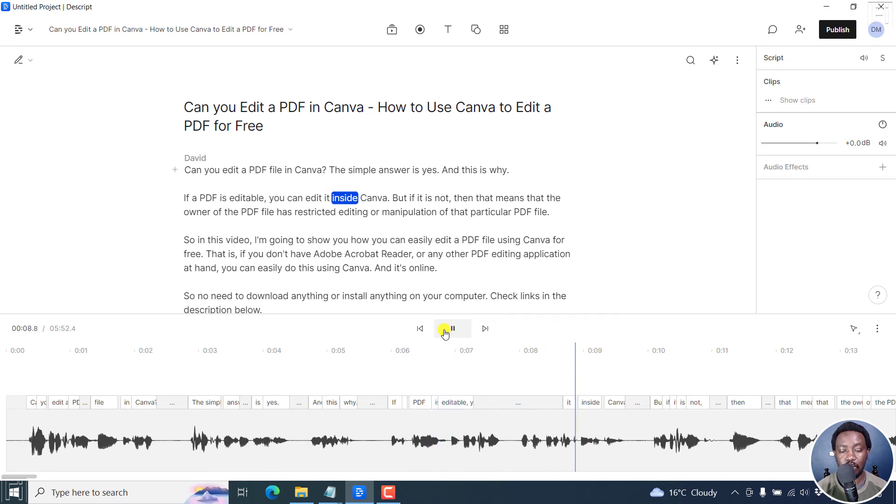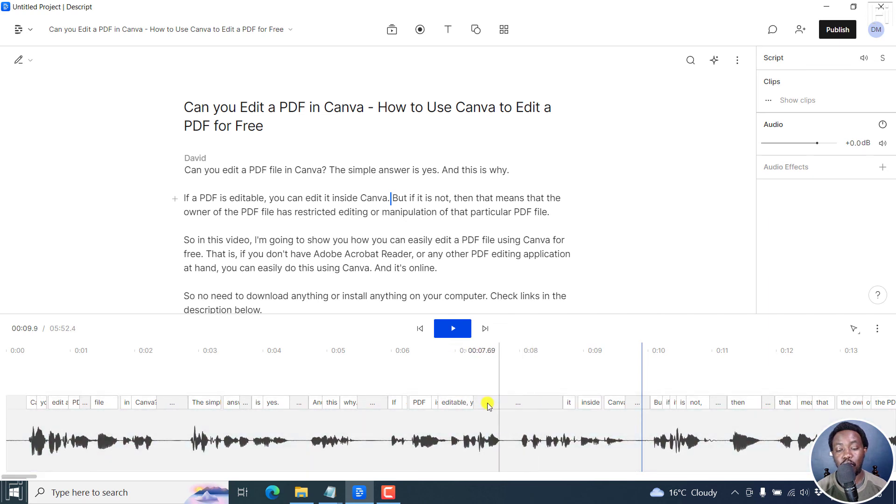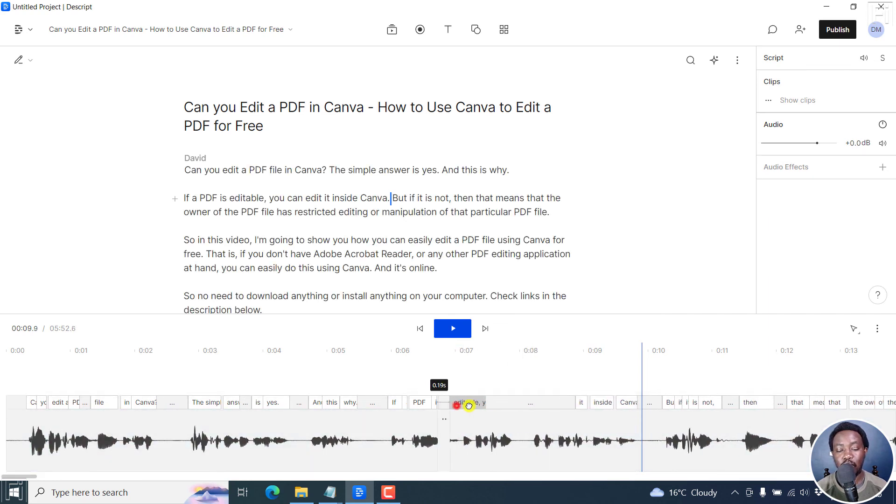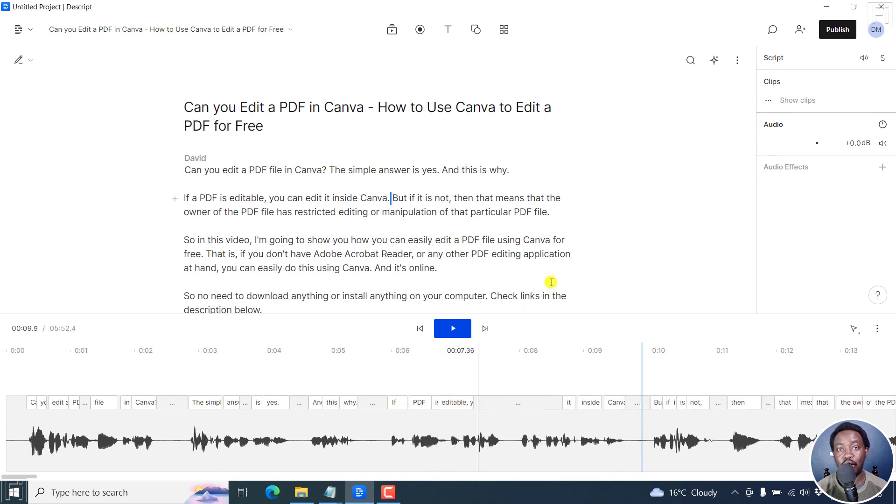If a PDF is editable, you can edit it inside Canva. So this particular section where you will need to do some work on that, so that the editable can come somewhere that is understandable. But simply put, we've accomplished what we wanted with this tutorial.